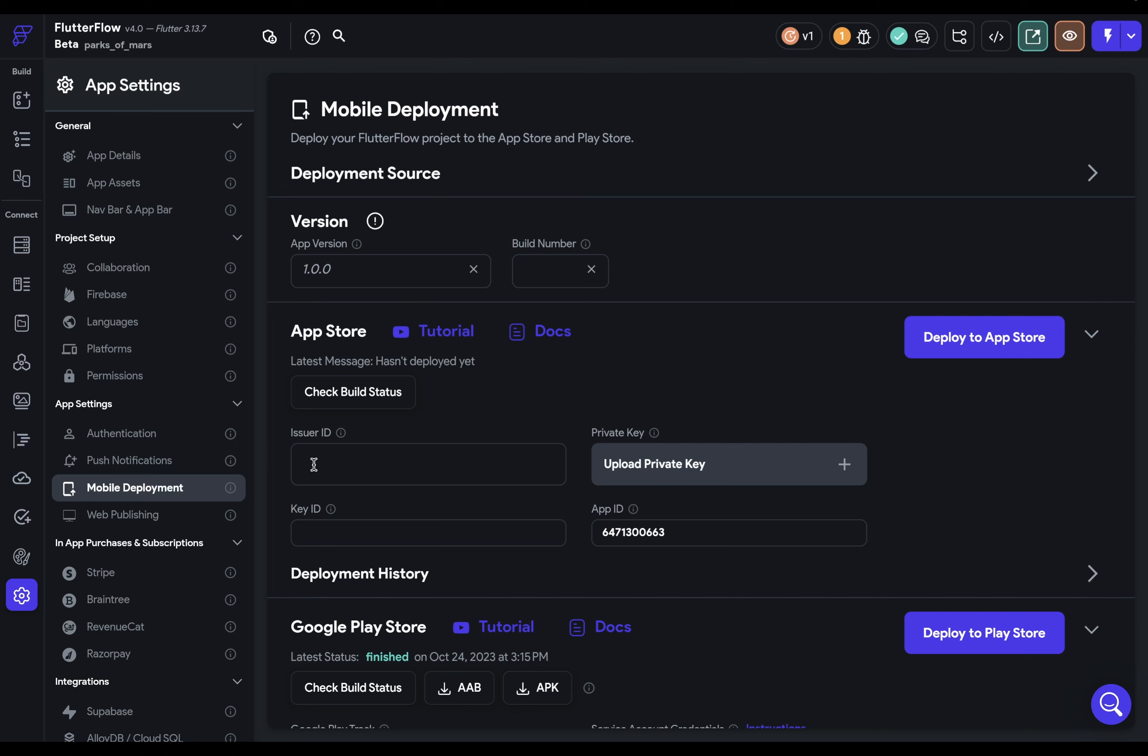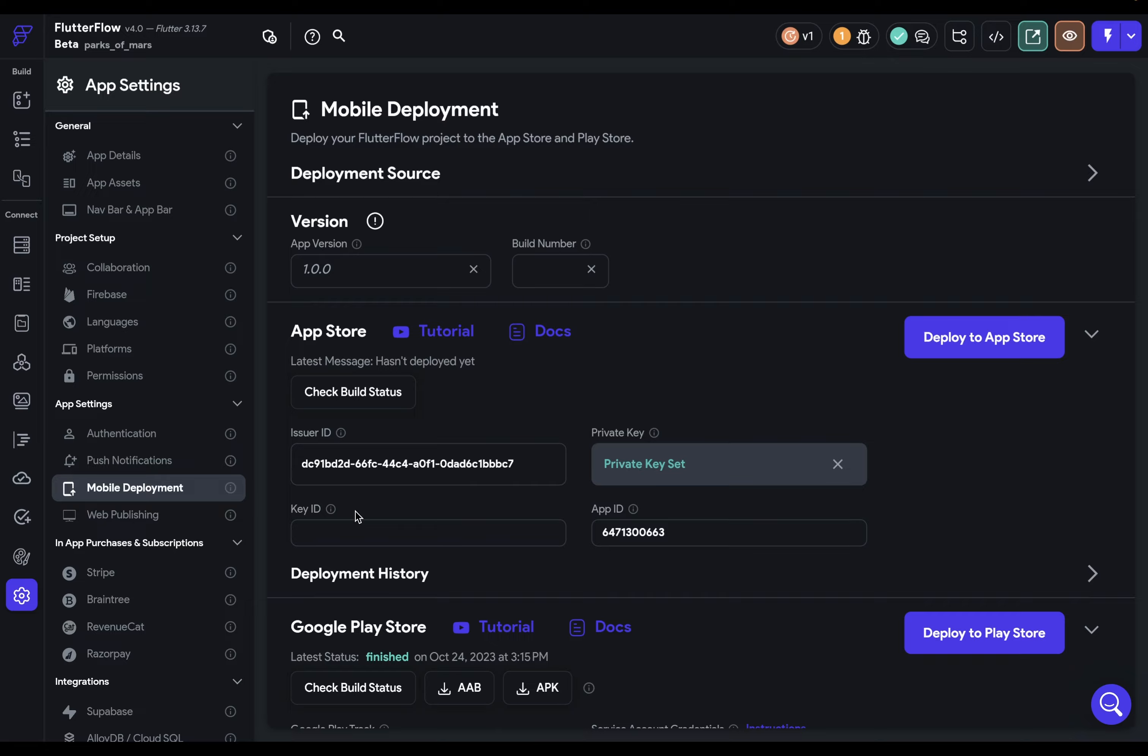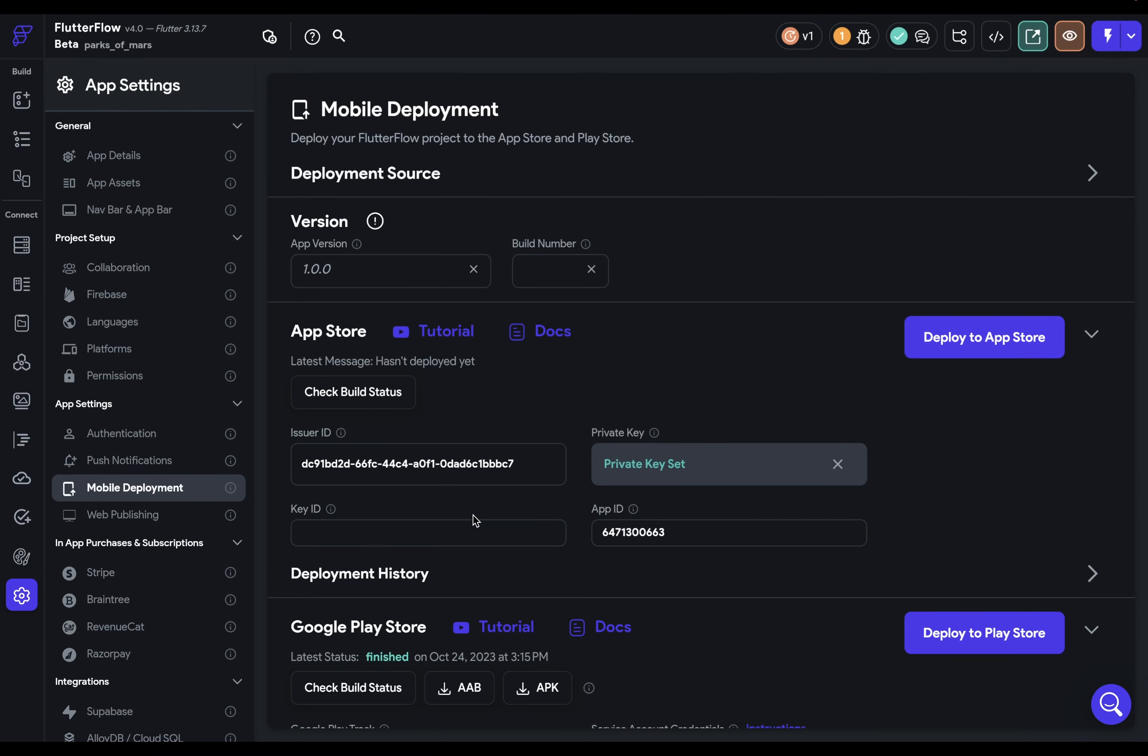So you can paste in this issuer ID and upload this private key that we just downloaded. Awesome. Finally, we need this key ID, which is in that same place in App Store Connect. So let's jump over there. And that's this right here. So copy that and paste it in. Beautiful. And that's it. We are ready to deploy to the App Store.